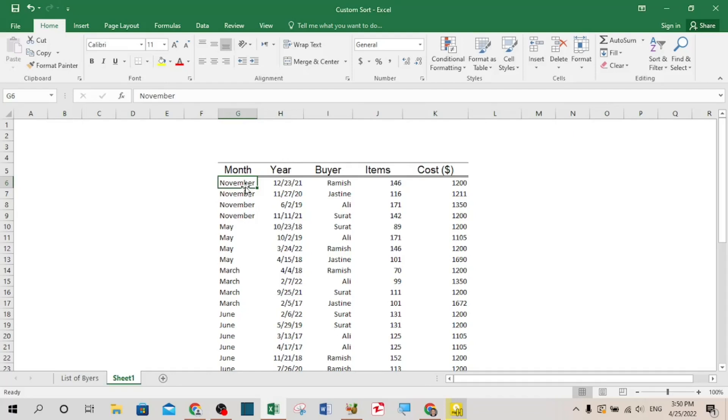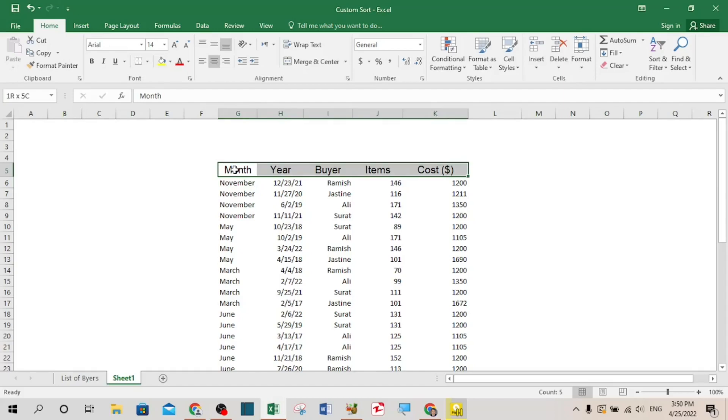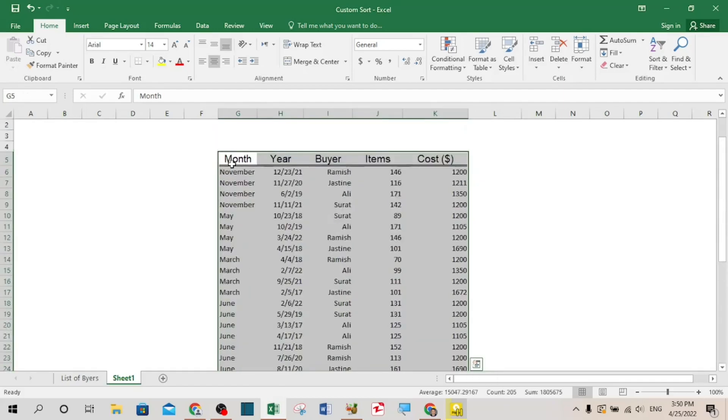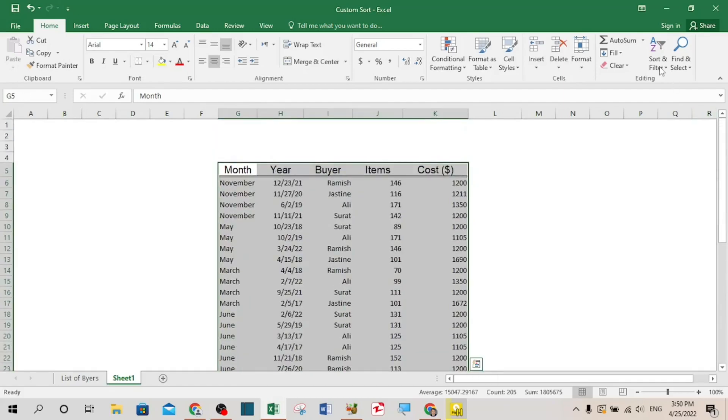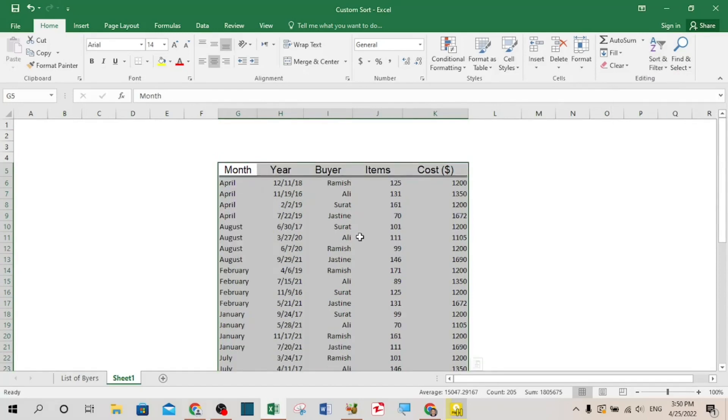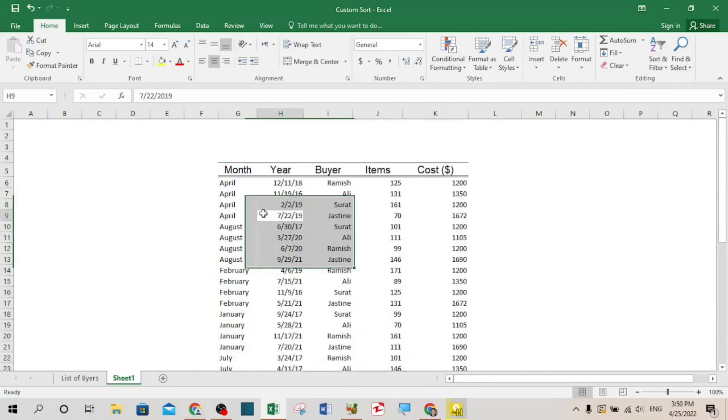If we sort based on alphabetical order, let's see how it will be sorted. First of all, I have to select the table. Now if you go to sort and filter, sort from A to Z, you can see that it is not coming from January to December because it is sorted based on alphabetical order.